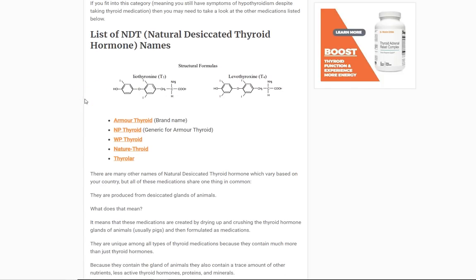Medications in this class include Armour Thyroid, NP Thyroid, WP Thyroid, Nature-Throid, and Thyrolar. There are lots more depending on the country and generics available. The way you can distinguish these medications is to ask your pharmacist: 'What is the active ingredient in my thyroid medication?' They will tell you it's either T4, T3, or some combination. What matters is not the name — what matters is what hormone is inside your medication.